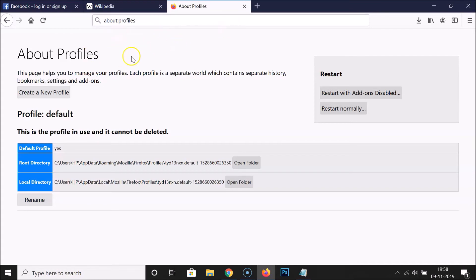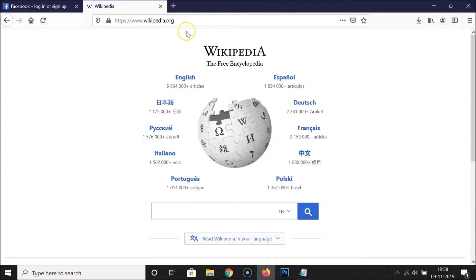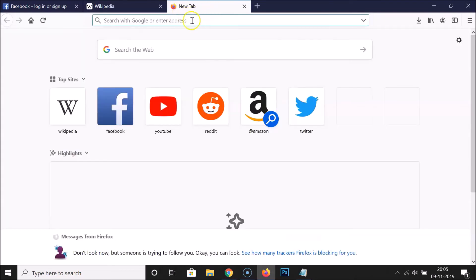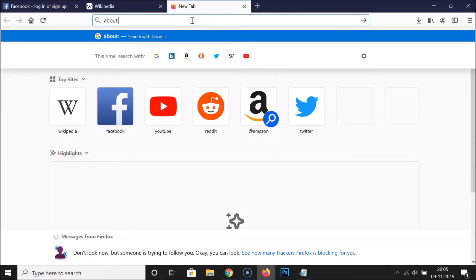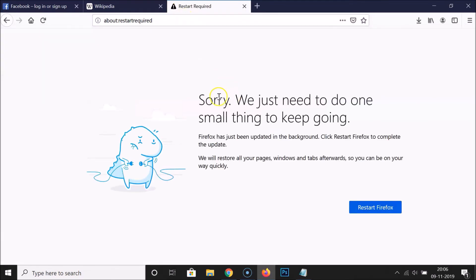Now let's do it via the second method. Close the 'about:profiles' tab and open a new tab. Click on the address bar and type 'about:restartrequired' — without any spaces — then hit Enter.